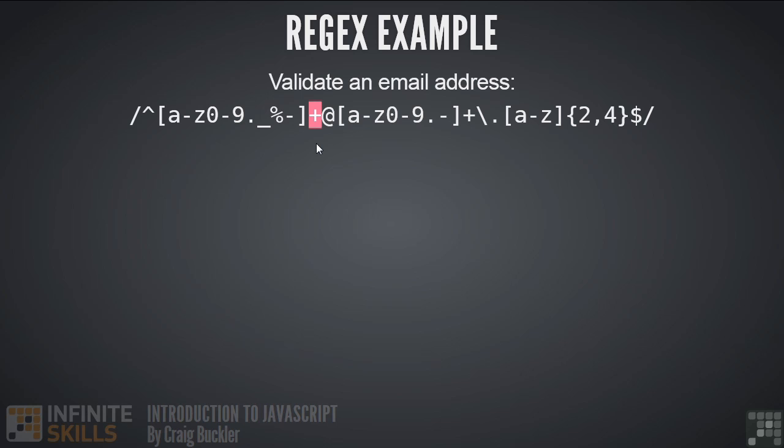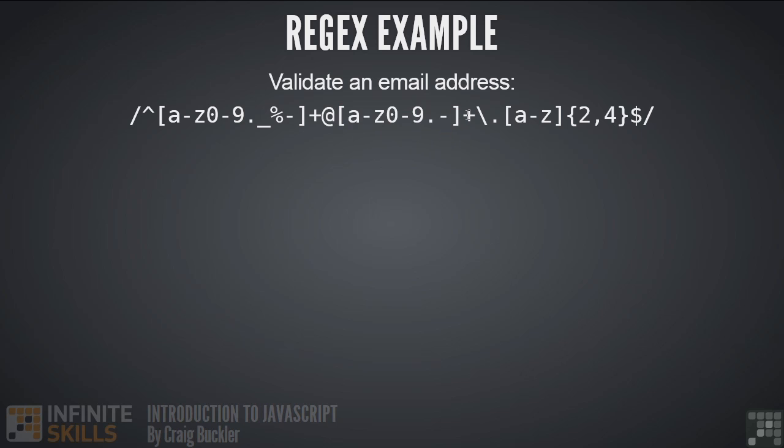We now follow this with the at symbol, which is required in all email addresses. Now we define our domain. Again we're using square brackets and stating we're happy for any character from a to z, zero to nine, a period, or a dash. Again the plus symbol indicates we must have at least one or more of those characters.